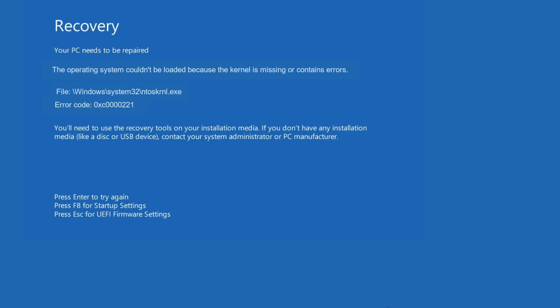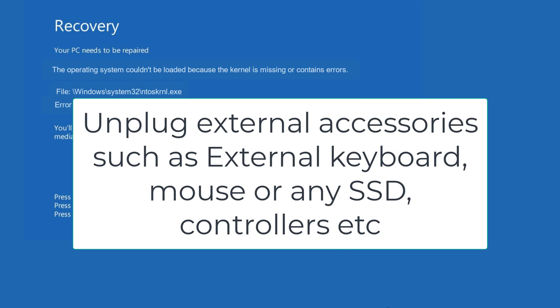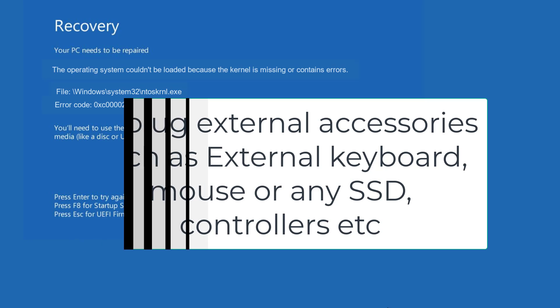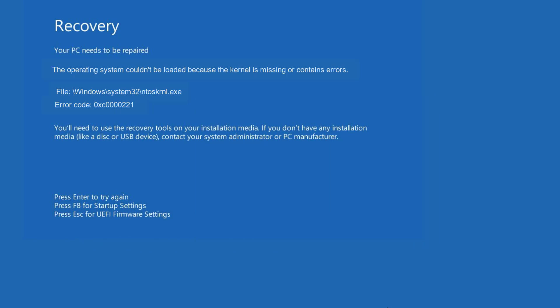First of all, in the basic step I suggest you unplug any external accessories attached to your system such as external keyboard, external mouse, any Xbox controller or anything. After unplugging all the external accessories, go ahead, restart your PC and then check if you're still getting error code 0xc000021. Now if this error code still persists, let's proceed to the advanced troubleshooting steps.